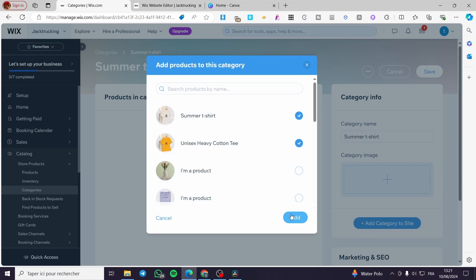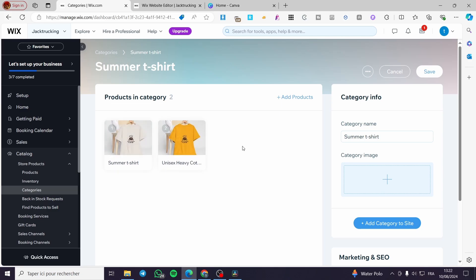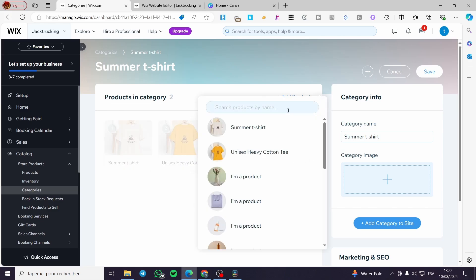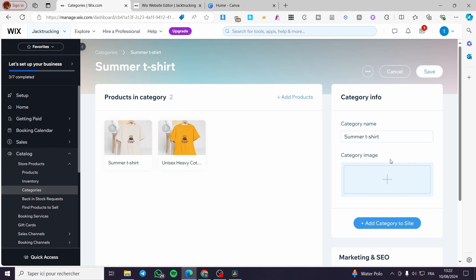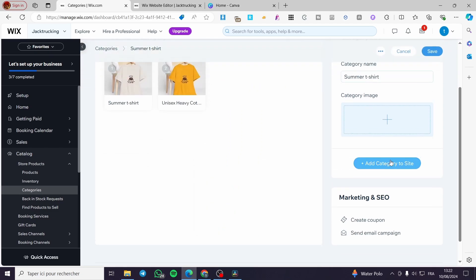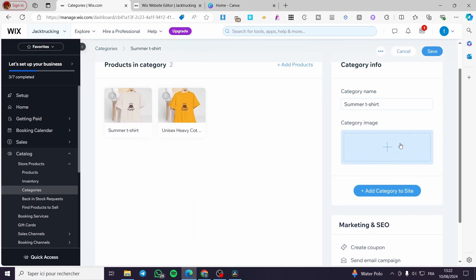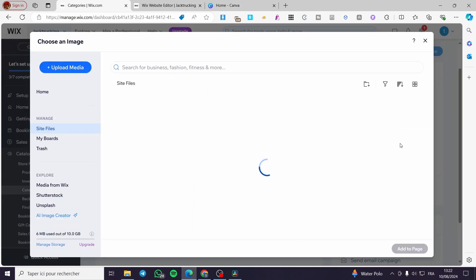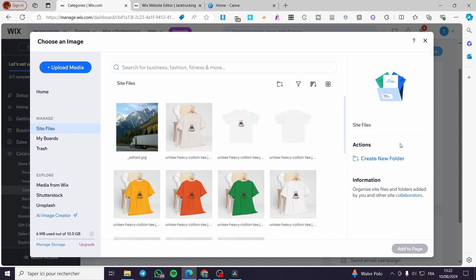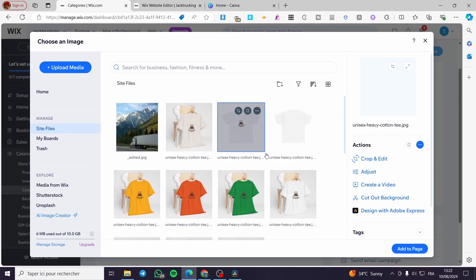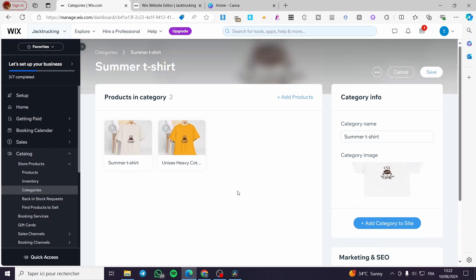I'm going to add these two products — click on 'Add' and there we have it. You can add more products by typing or searching for the product name. Now for the category image, you can generate or download a promotional image.